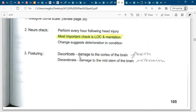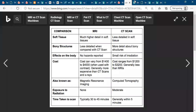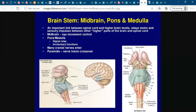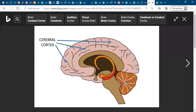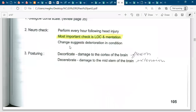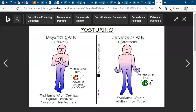Decorticate posture occurs in case of damage to the cortex of the brain. So if anybody has a problem in the cerebral cortex area, the patient showing that posture is called decorticate. Easy to remember — decorticate has a C: one C for cortex, meaning the problem is in the brain cortex.